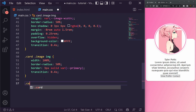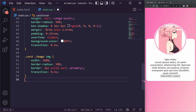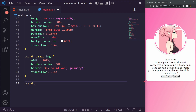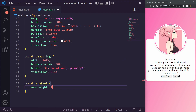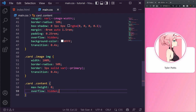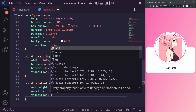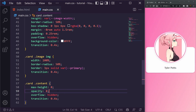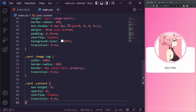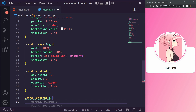Next we'll style the card content. We set .card .content with a max-height of 0 so it's hidden by default, overflow hidden so it's invisible, a transition of 0.4 seconds, and an opacity of zero so it fades in on hover.